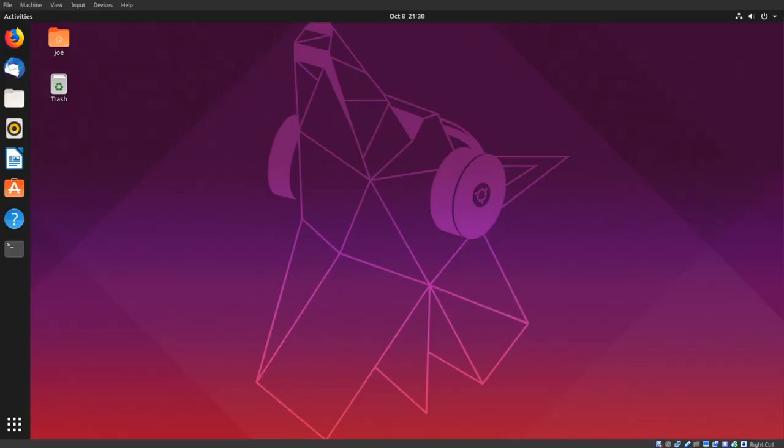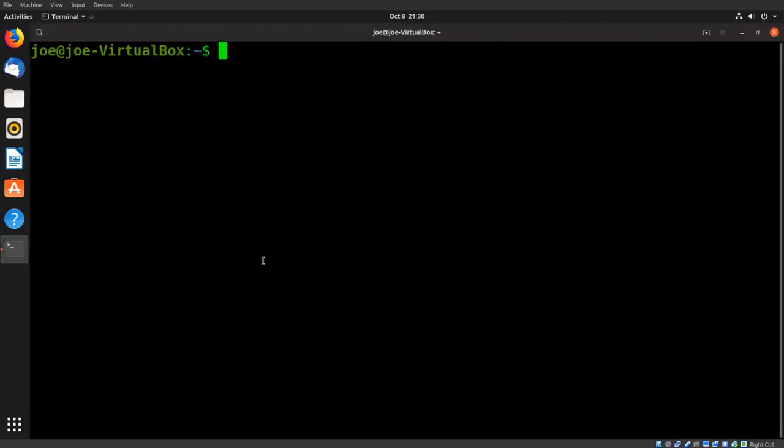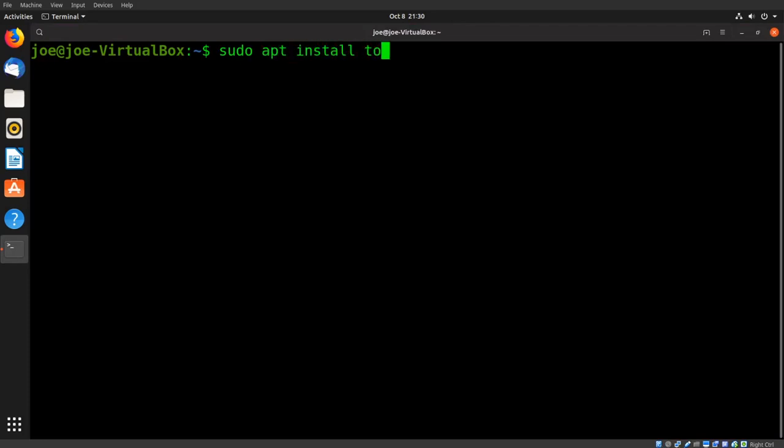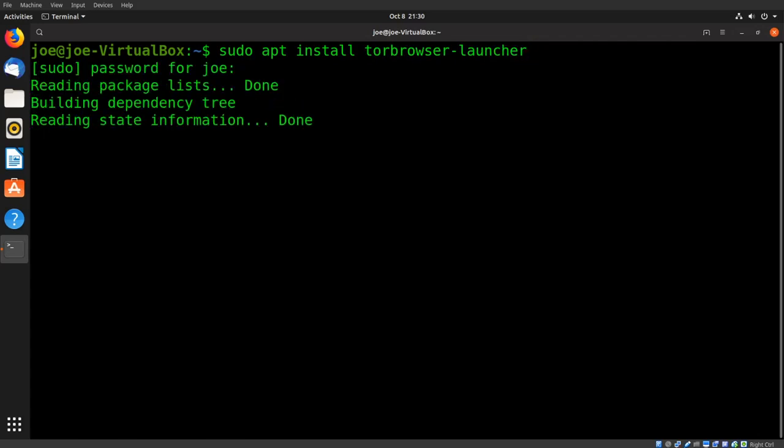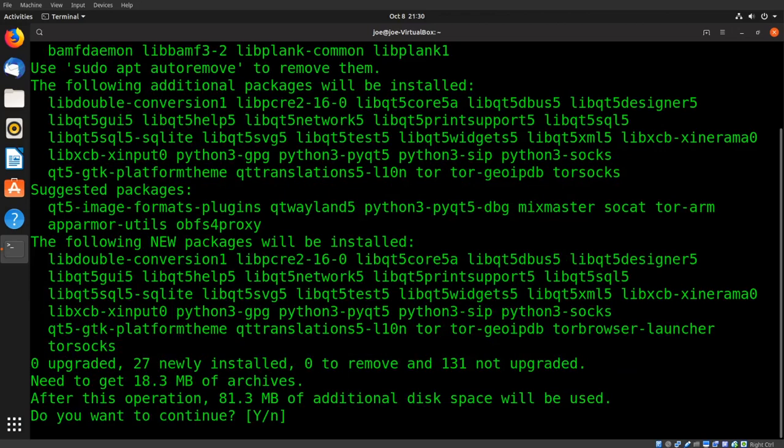Okay, this is how to install the Tor web browser with launcher in Ubuntu. Open the terminal, type sudo apt install tor browser dash launcher, enter your password, and y for yes.